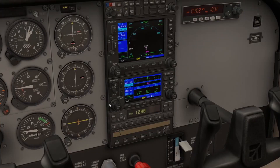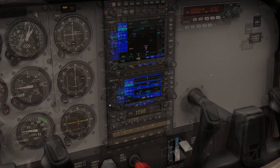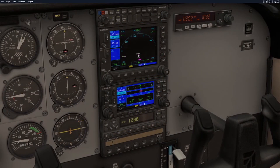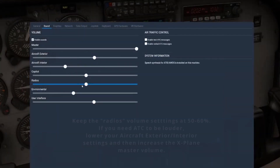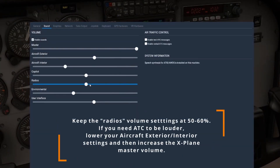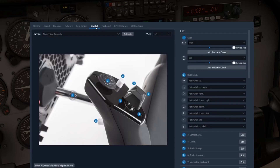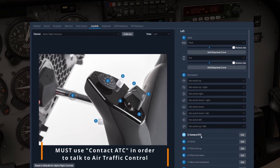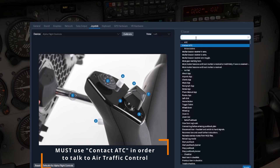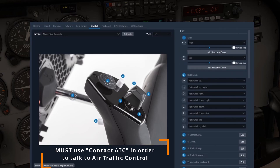Now that you've established that you're connected to the network, let's get your radios up and running so you can give air traffic control a call. First, navigate to your settings in the top right. We'll start with your sound settings — ensure your radio slider is between 50 and 60 percent. You may also adjust your other volumes to ensure you can hear your radios accordingly. Next, select either the joystick or keyboard tabs depending on which button you're going to assign as your push-to-talk. Press and hold the button you'd like to use. If your push-to-talk says anything other than Contact ATC, go ahead and hit Edit on the right, type in Contact ATC at the top, click it, apply, and done.